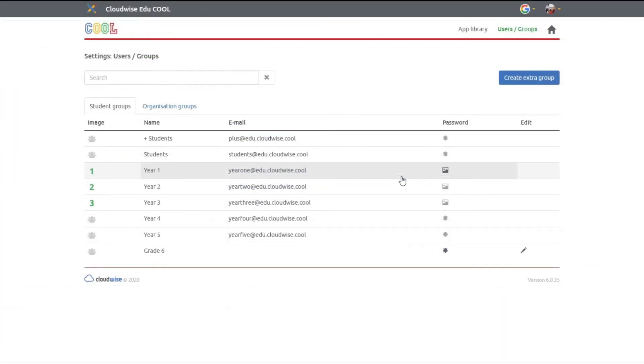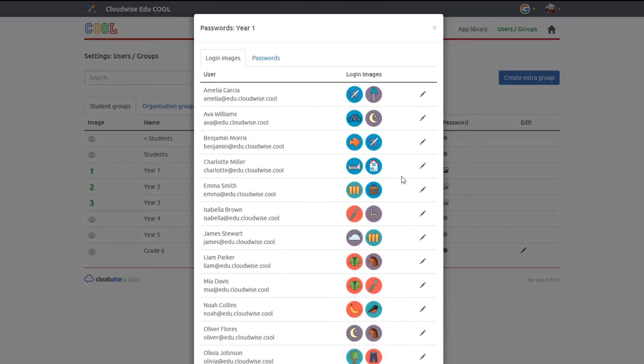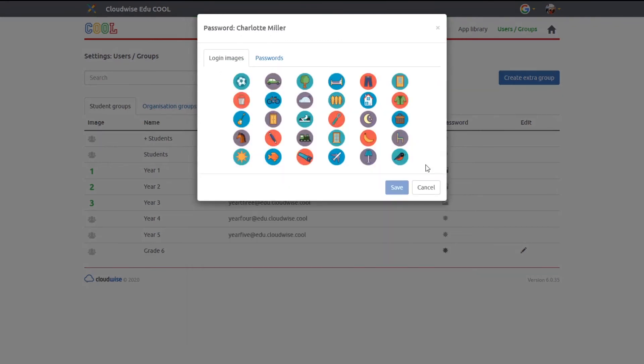If you want to change the password of students without the need of an admin, navigate to one of your groups in the user and group section and change one of the students passwords.